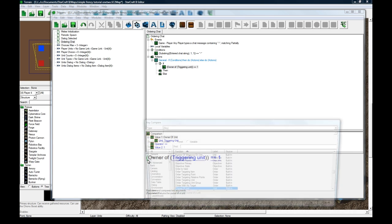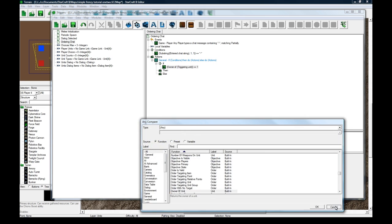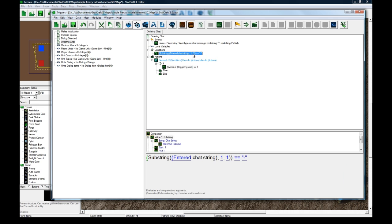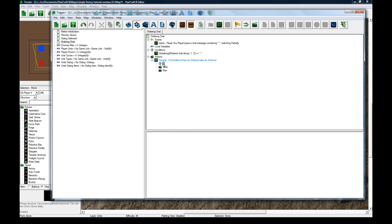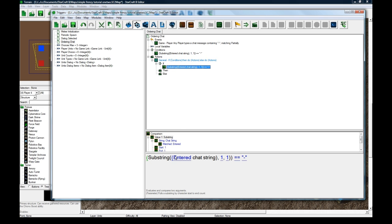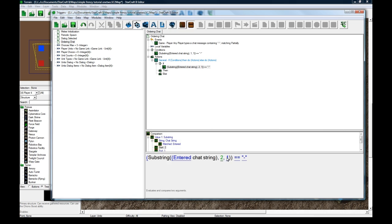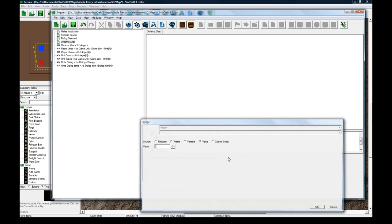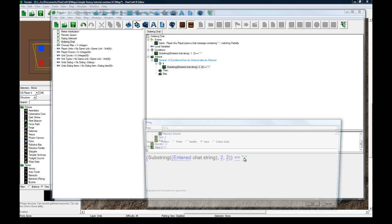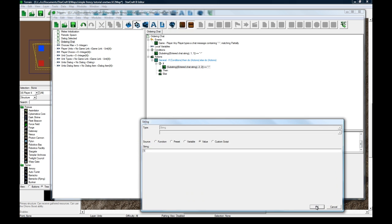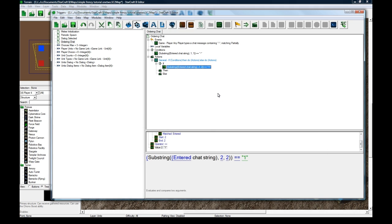If, click on the left bracket again. Actually, we should just delete the condition and paste that one in. So if entered chat string from 2 to 2 is 1.